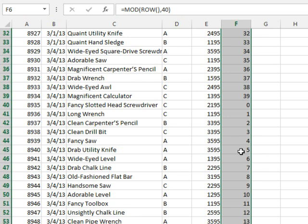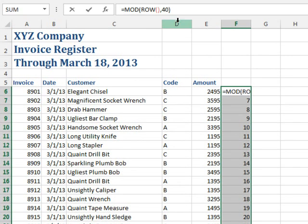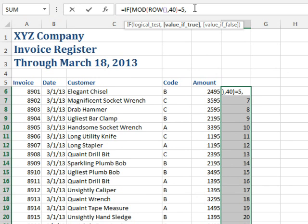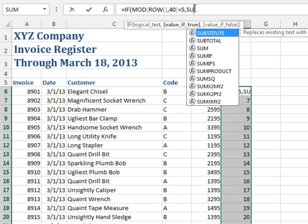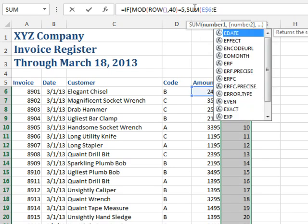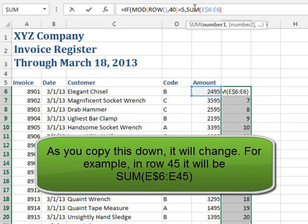All right, so now I can tell whether I'm on the last row of the page, when this is equal to 5. All right, so from there, we say equal IF this whole thing is equal to 5, then I want to put a total, and the total is going to be the SUM from, I always want to go from E6, so E$6, down to the current row, which in this case is still E6. It's always confusing in the first cell there.